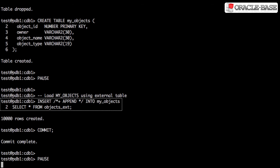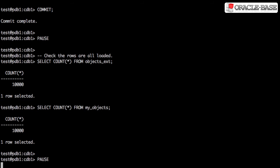We can now populate the destination table by selecting from the external table, which is itself reading from the flat file. A quick check shows us that both the external table and the destination table now have the same number of rows in them.